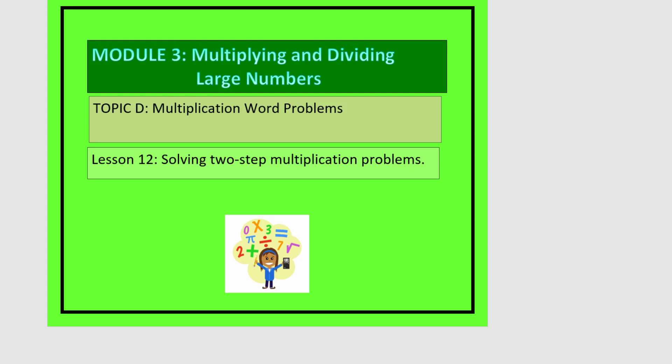This is lesson 12 in module 3, and in this lesson we're going to be solving two-step multiplication problems.